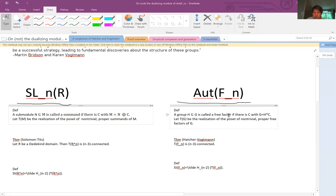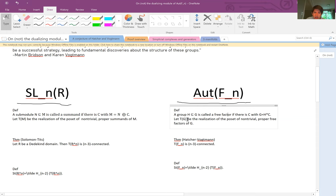On the Out(F_n) side, we have the free factor complex. If G is a group, a subgroup H is called a free factor if there's a complementary subgroup C such that G equals H free product C, internally — H and C are both subgroups, it's not an abstract isomorphism. The free factor complex, or Tits building of the group, is defined to be the realization of the poset of non-trivial proper free factors of G ordered by inclusion.